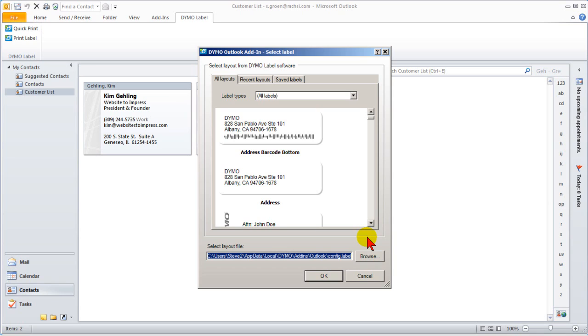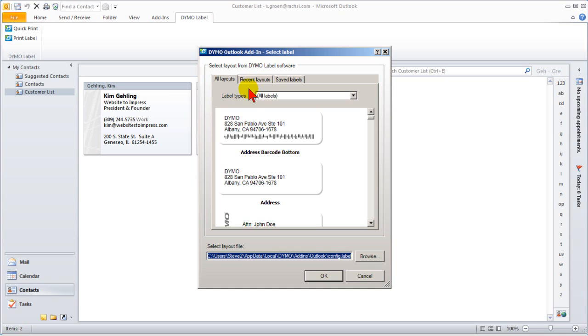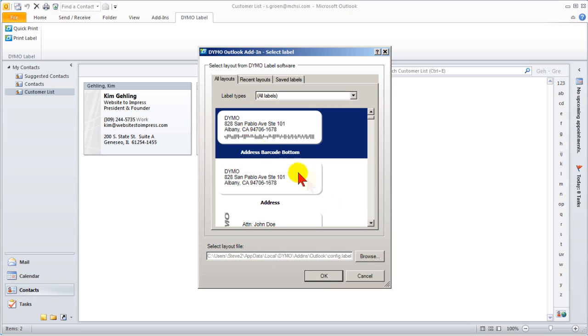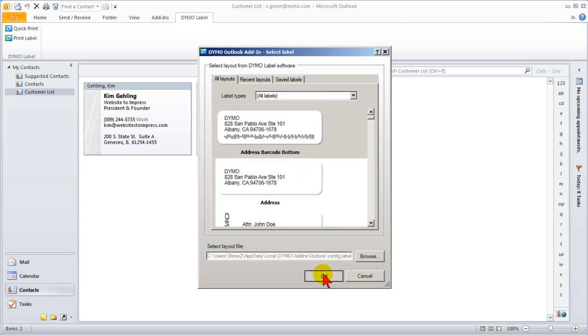I want a barcode on the bottom of the address. Select your layout from all layouts or Saved Labels, but not Recent Labels. Click OK.